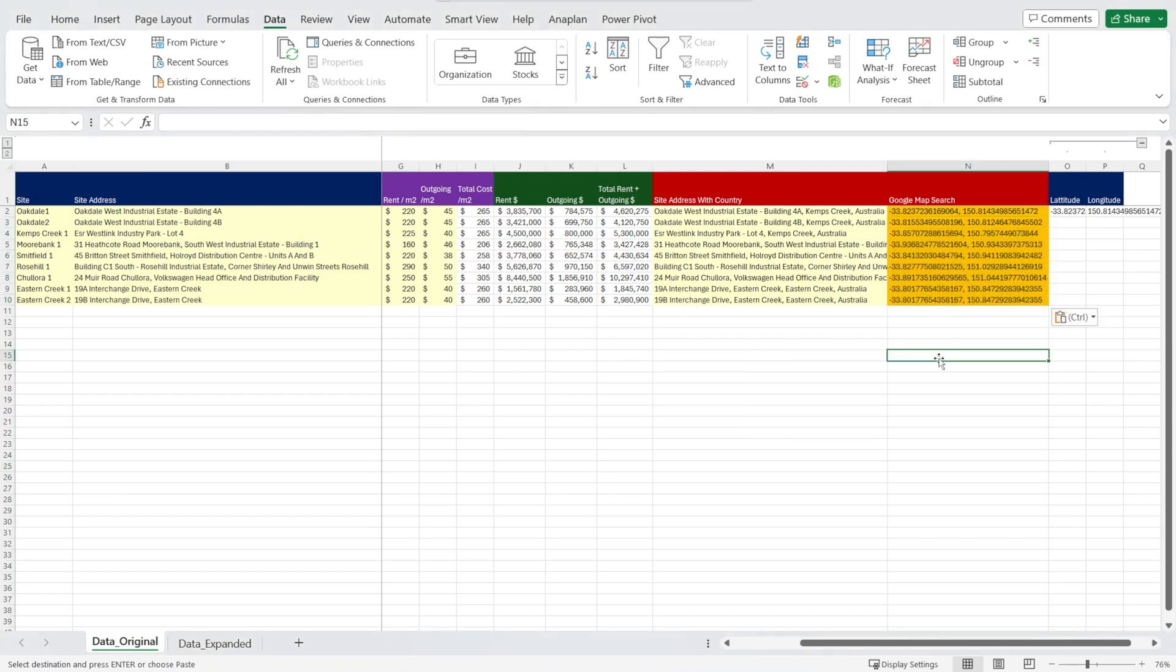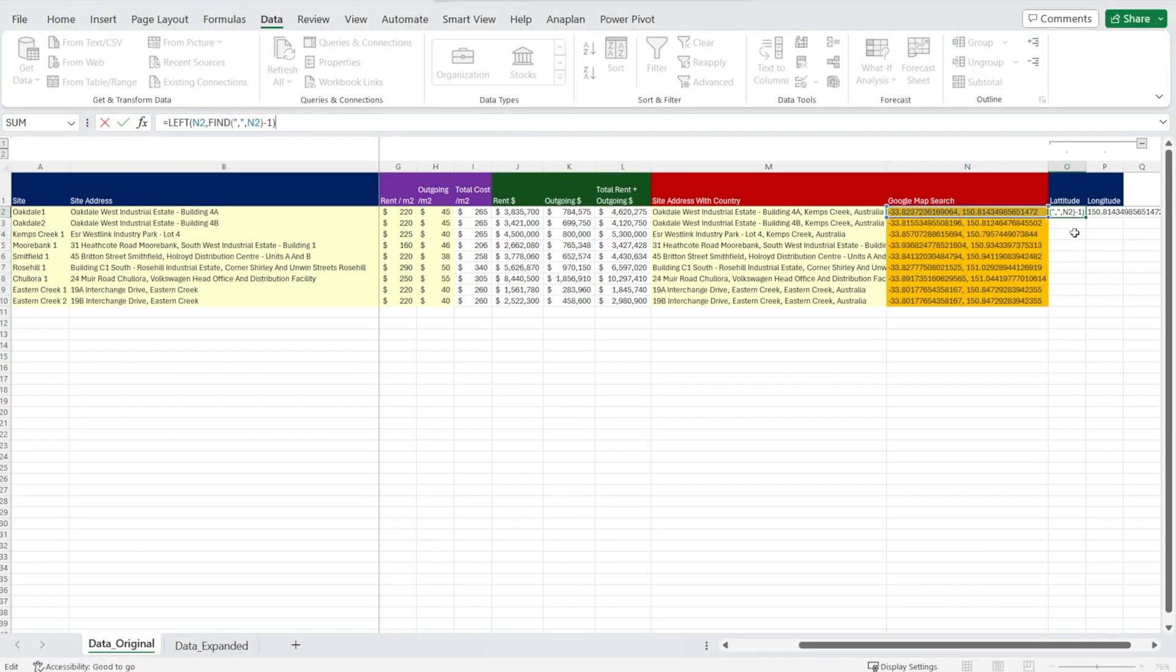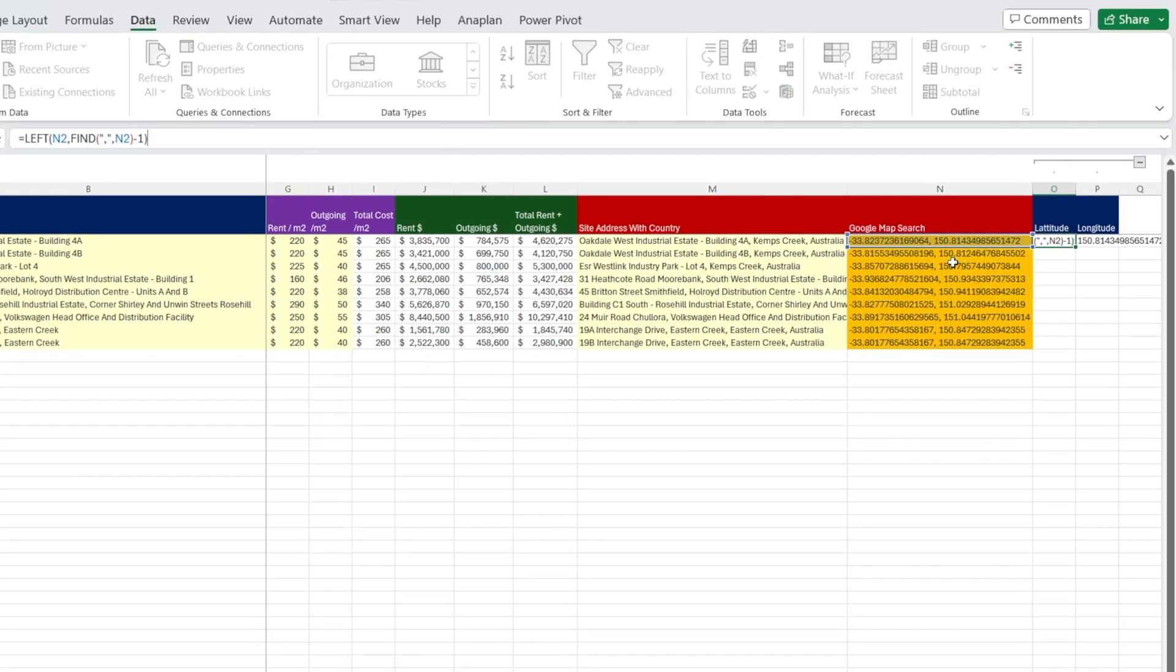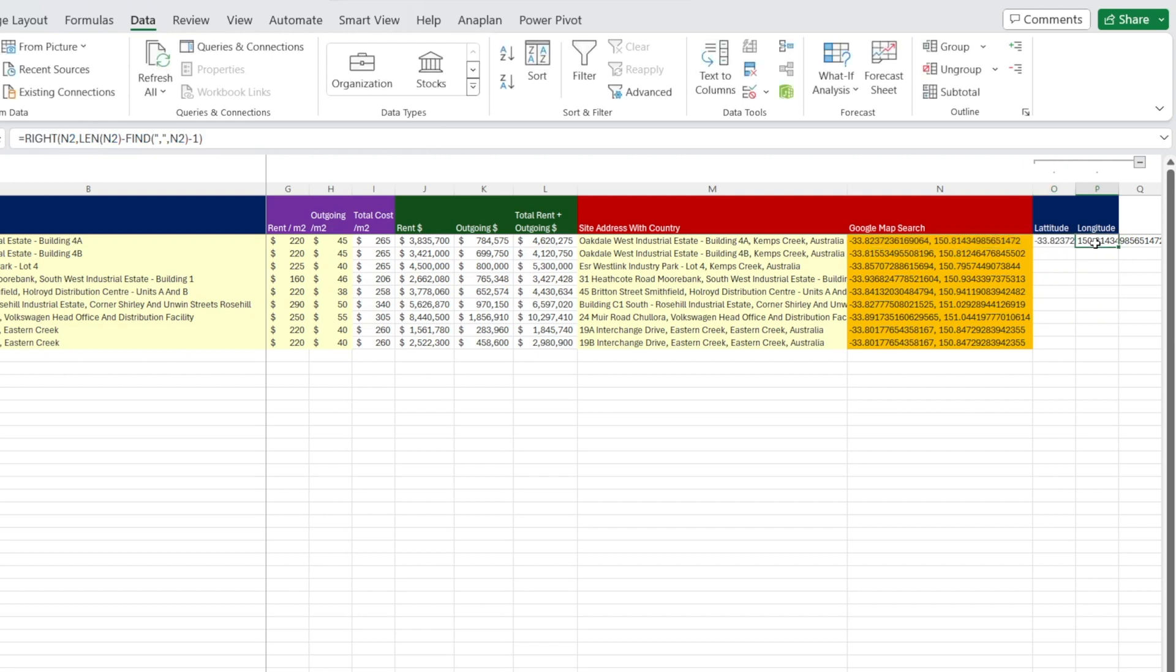And then you can write a formula such as what I have done in here that basically says find the comma and then everything to the left of the comma is basically our latitude and everything to the right of the comma is our longitude.